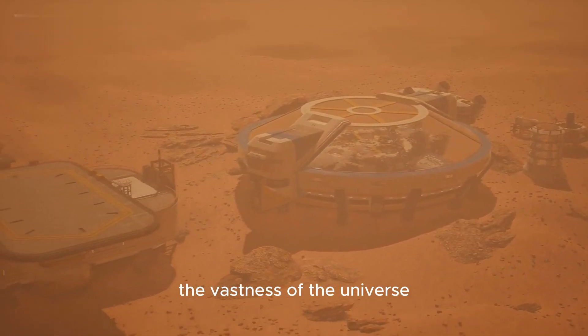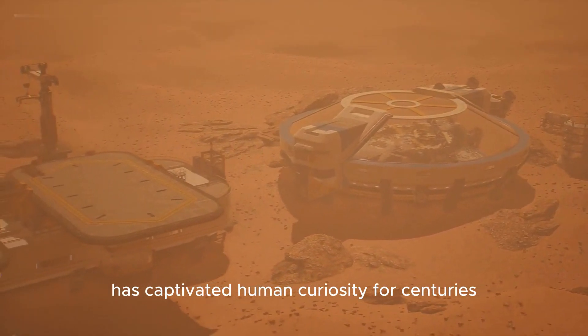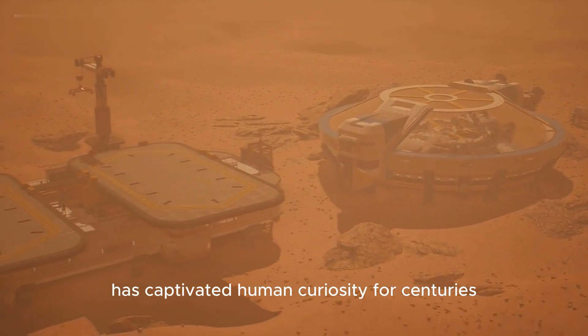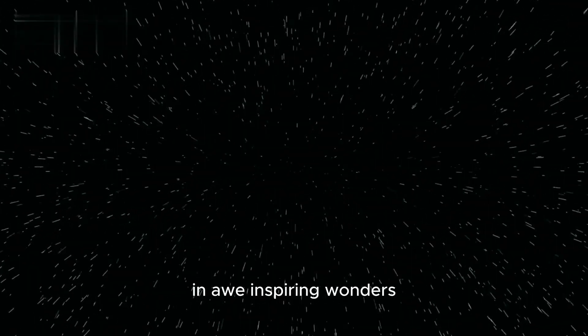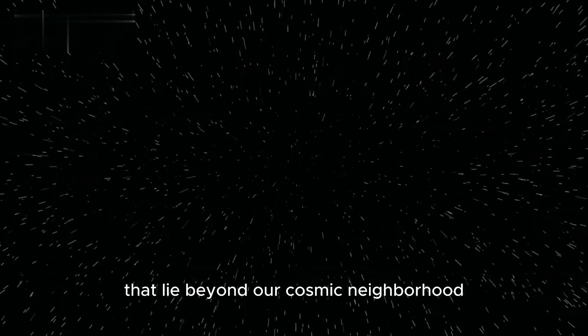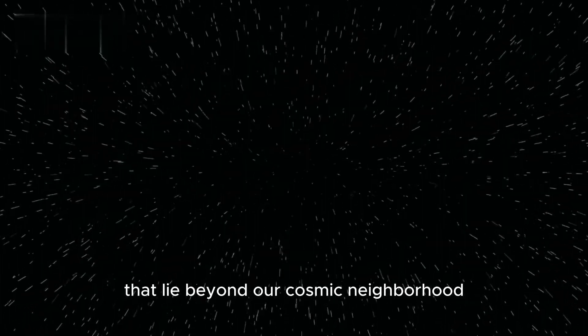The vastness of the universe has captivated human curiosity for centuries. In the furthest reaches of space, we embark on a mind-expanding journey to explore the unimaginable distances and awe-inspiring wonders that lie beyond our cosmic neighborhood.